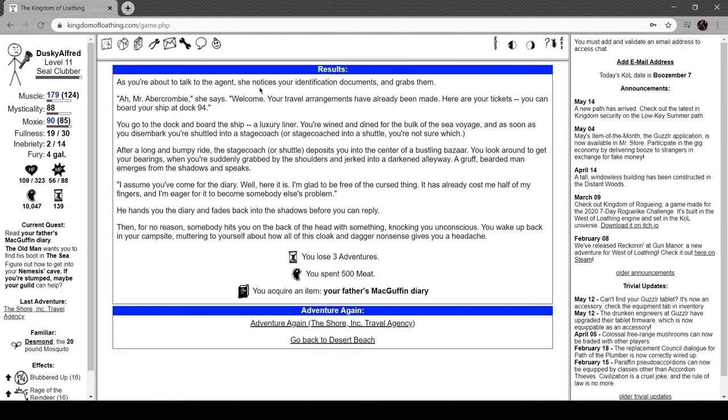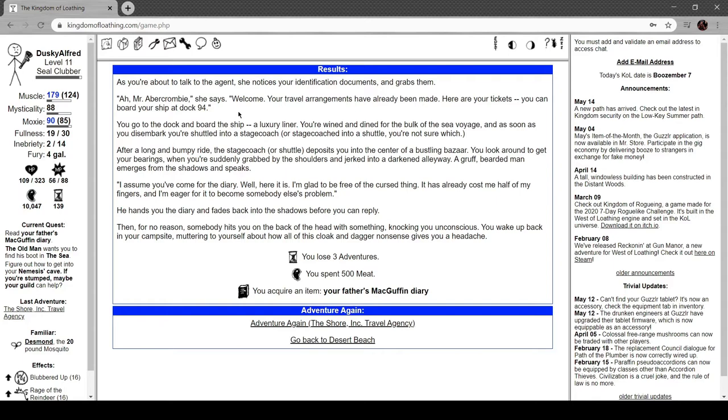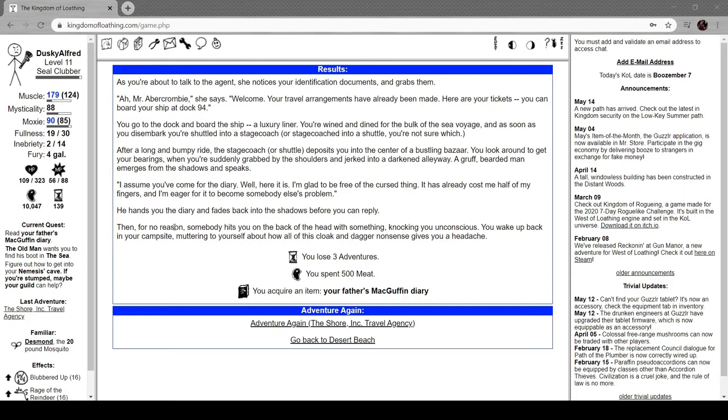As you're about to talk to the agent, she notices your identification documents and grabs them. Mr. Abercrombie, welcome! Your travel arrangements have been made. Here are your tickets - you can board your ship at dock 94. You go to the dock and board the ship, a luxury liner. You wine and dine for a vulcan sea voyage. As soon as you disembark, you're shuttled into a stagecoach. After a long and bumpy ride, the stagecoach deposits you in the center of a bustling bazaar.